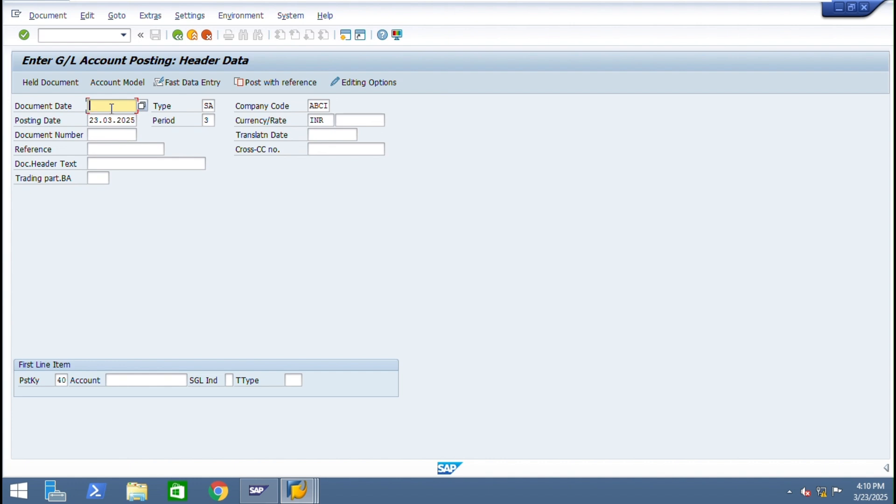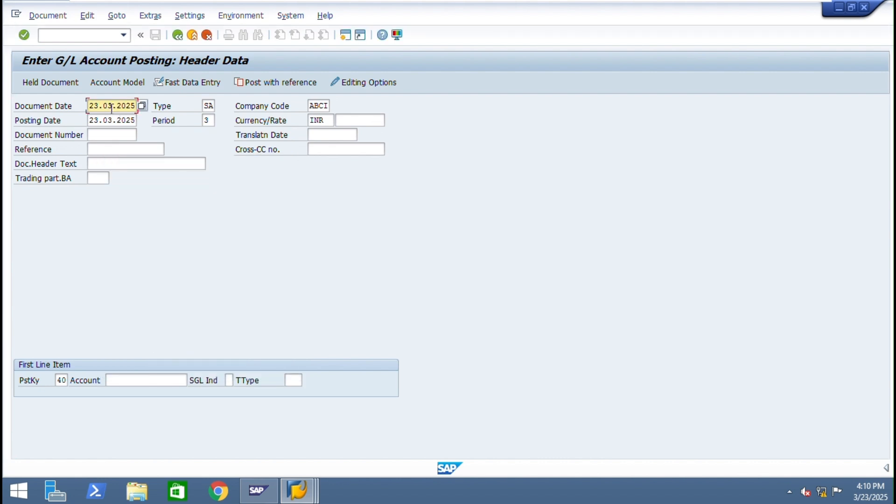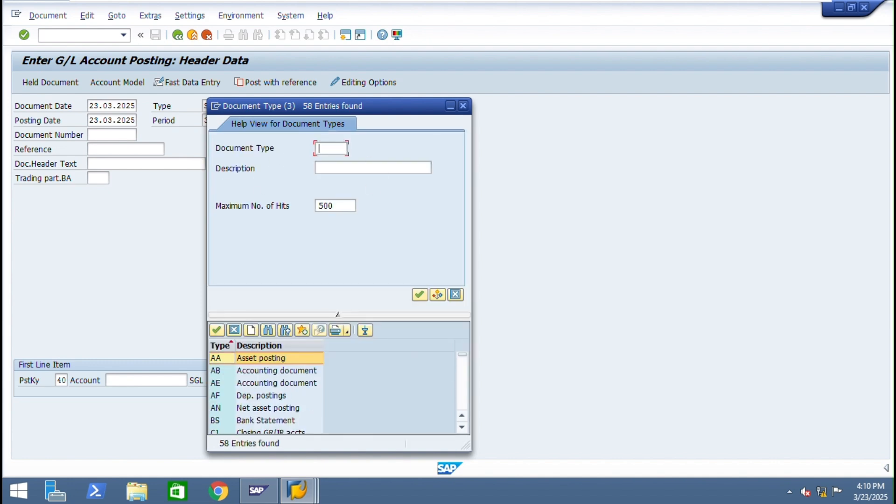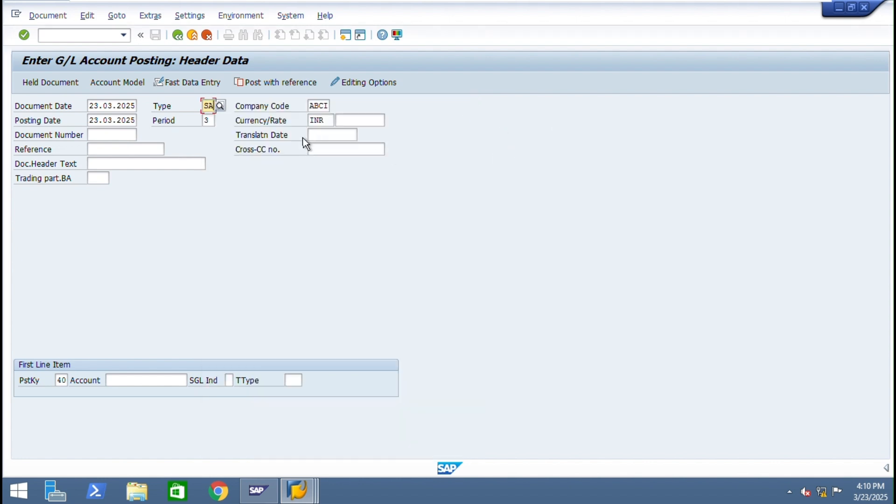This is document date. Here we will use today date. F4 function and click on F2, it will come as today's date. Document type - this is SA for GL. You can see SA is GL account document. Our company code ABCI and posting date is today's date and period is third one. Now we will post entry.